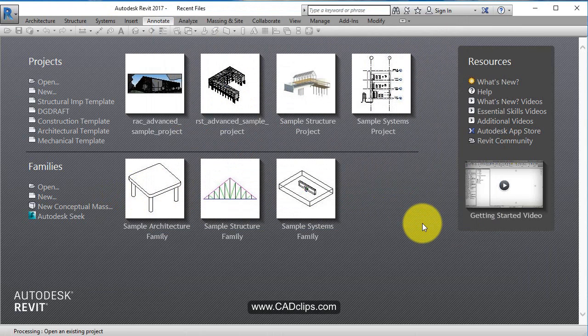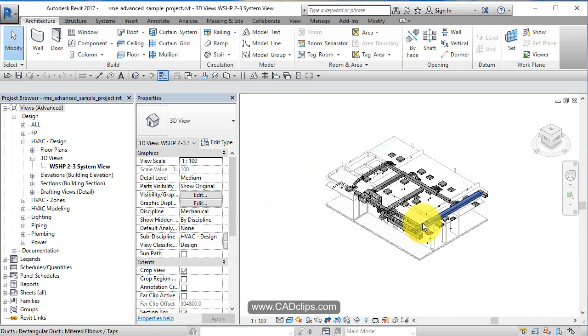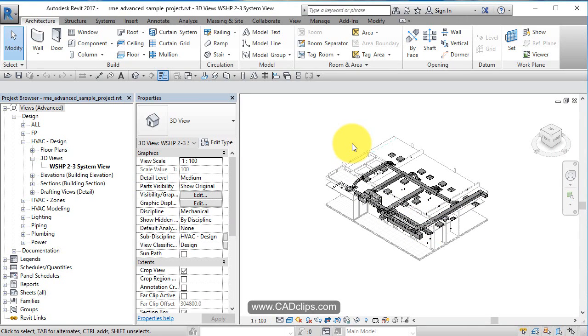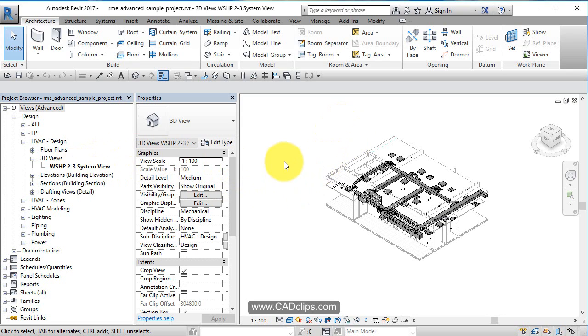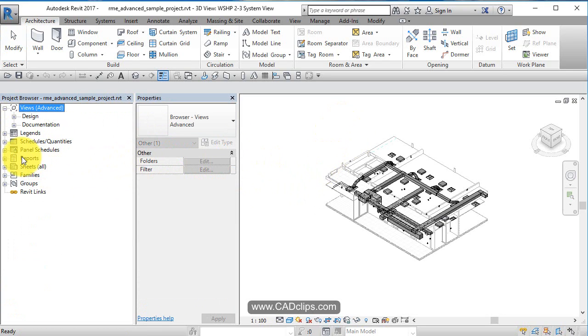Let's try the Revit MEP advanced sample project. That looks good. Let's open this up. This project opens in a view which is a kind of 3D clipped view.